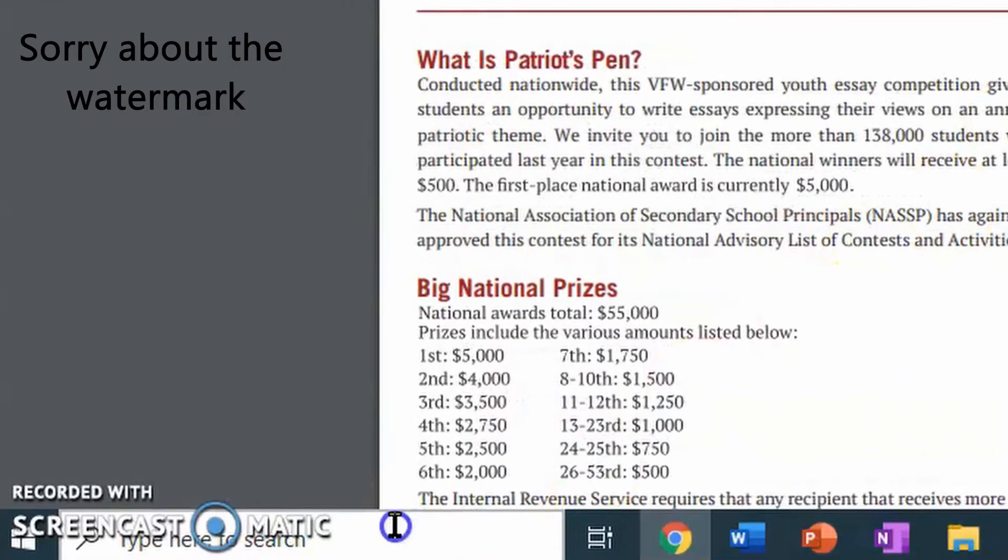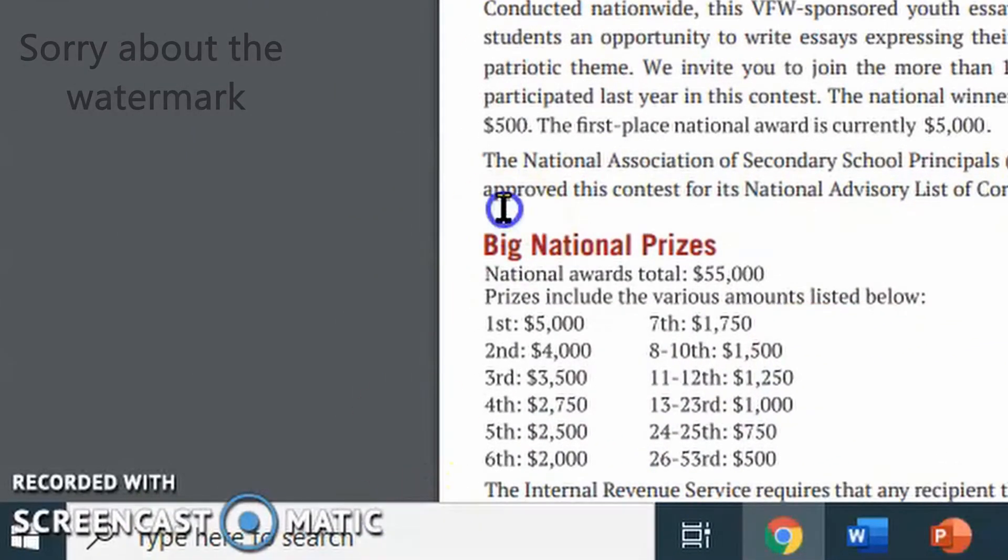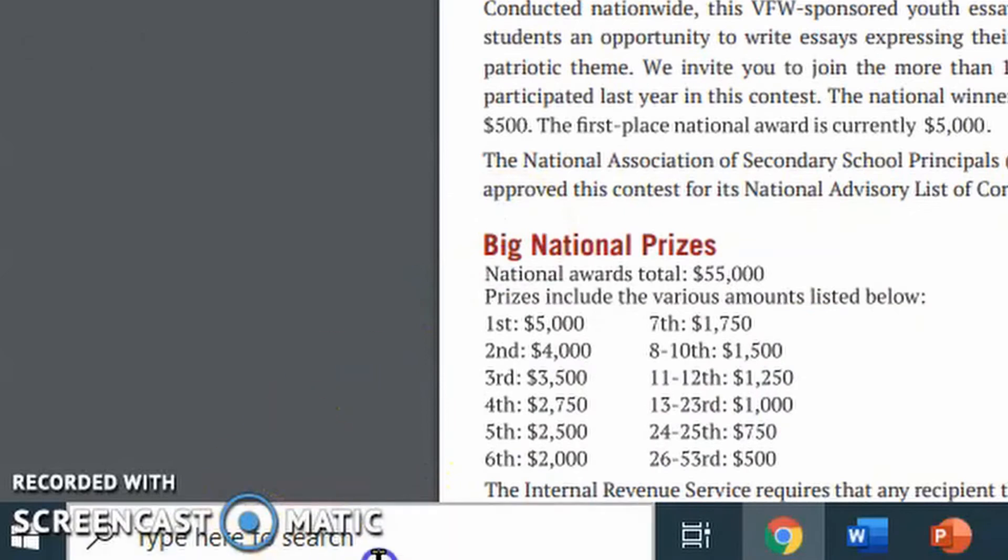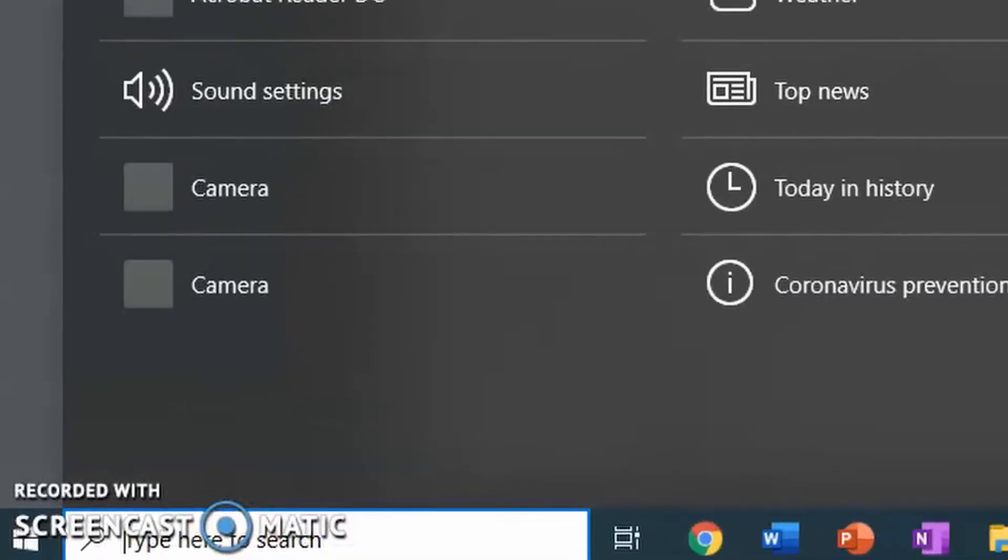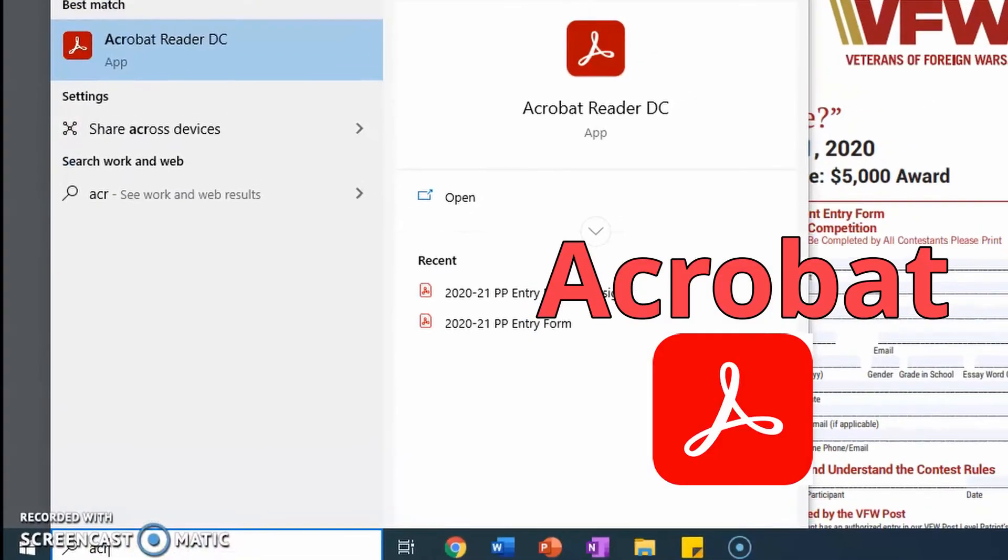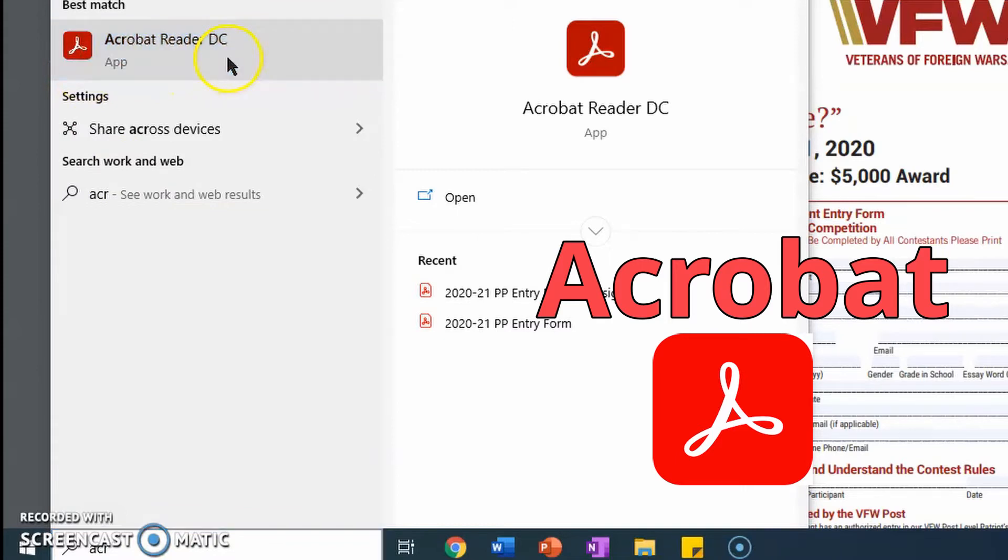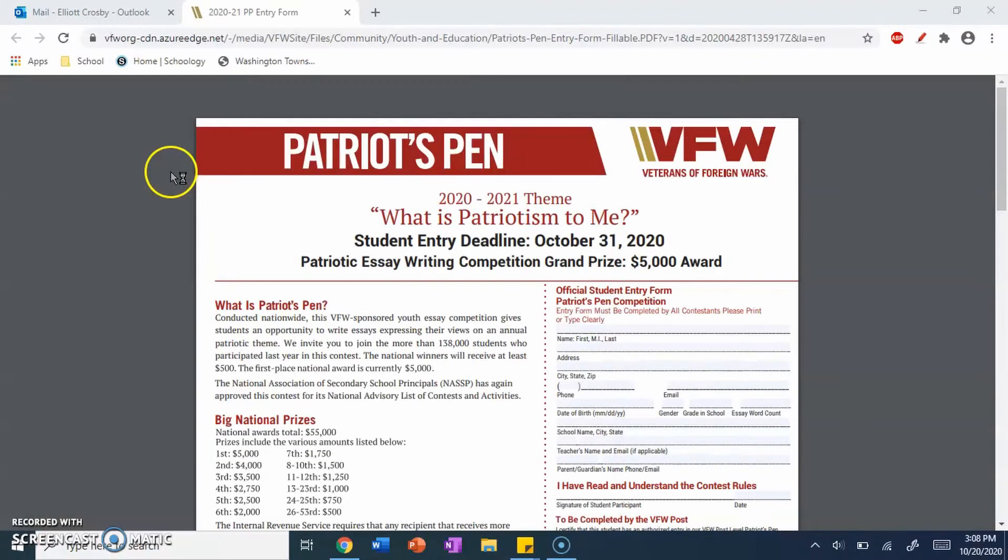In the bottom left-hand corner, where it says type here to search, you want to click on this, and you want to look up Acrobat. So it should pop up as Acrobat Reader DC. You want to click on that,